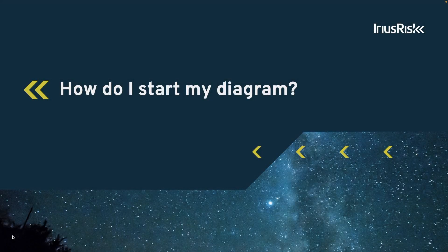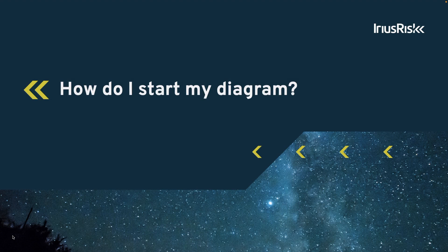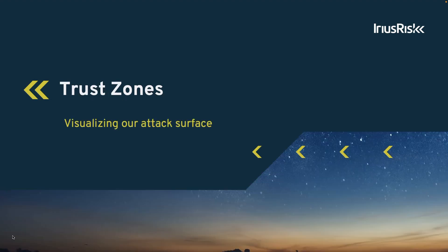In this training, we will explain how to start the diagram in IriusRisk. To model our attack surface in IriusRisk, we use the concept of trust zones.